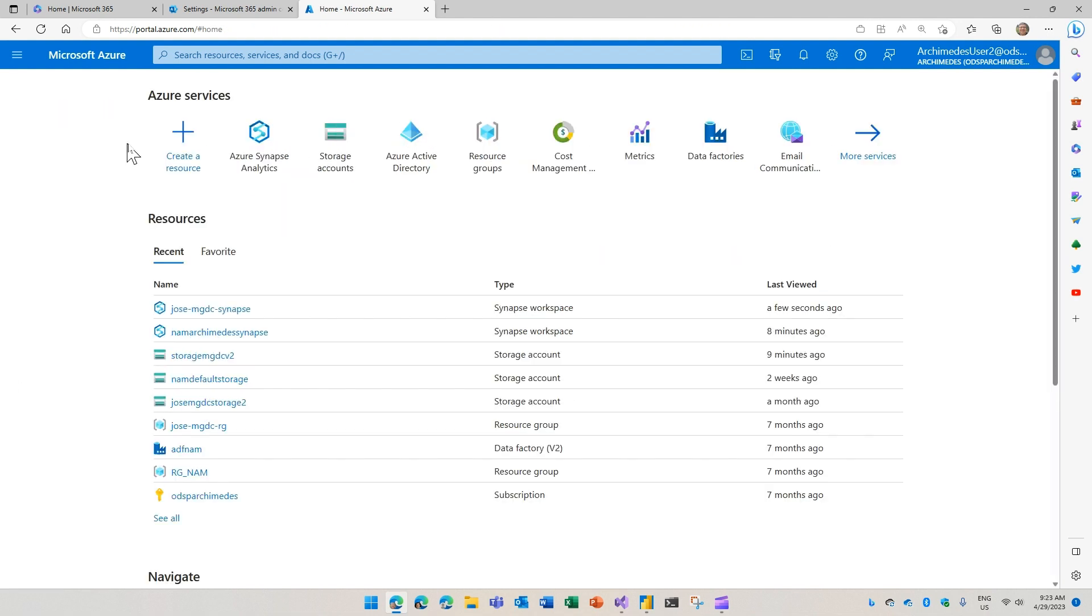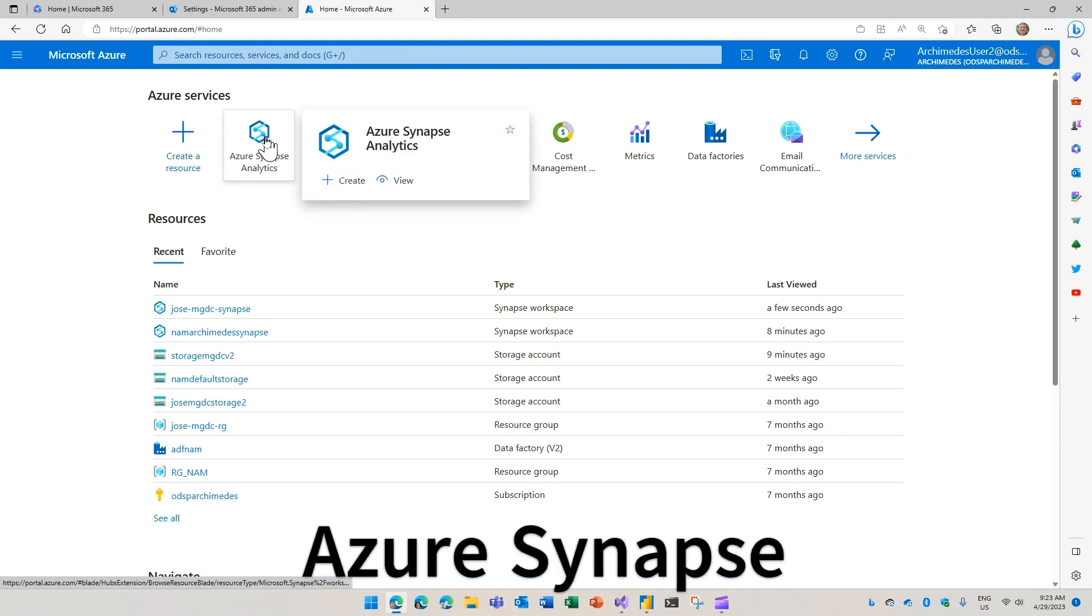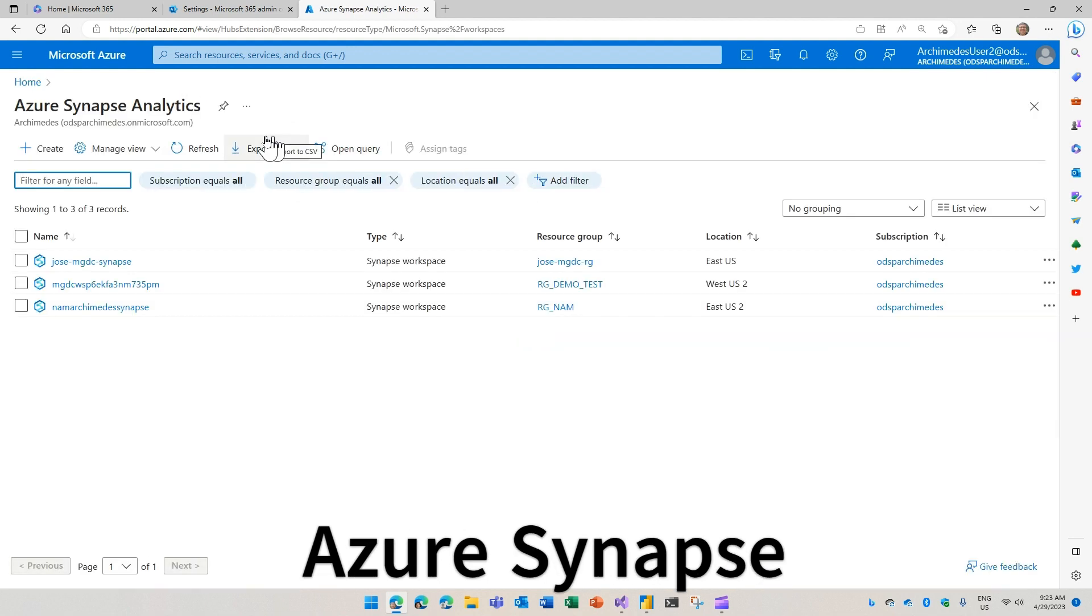Now that we have taken care of all the prerequisites in Microsoft 365 and Azure, we are going to move over to pull data using Azure Synapse Analytics.